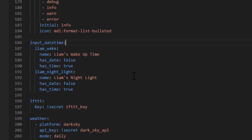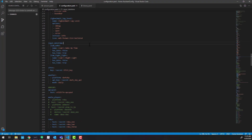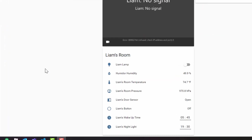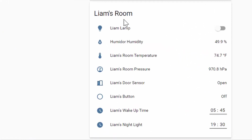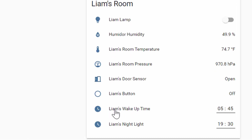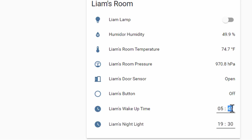It's as simple as adding that to your configuration, saving, and restarting Home Assistant. Now in my Home Assistant instance you'll see two variables: one called 'Liam Wake Up Time' and one called 'Liam's Nightlight', each with a time associated. You just click into the hour and minute field to set these variables — they act as the time triggers to turn on the lights. Now let's switch over to Node-RED.